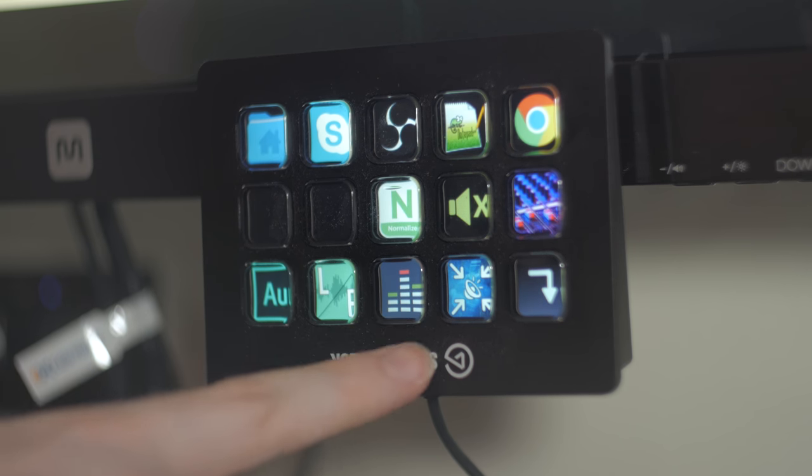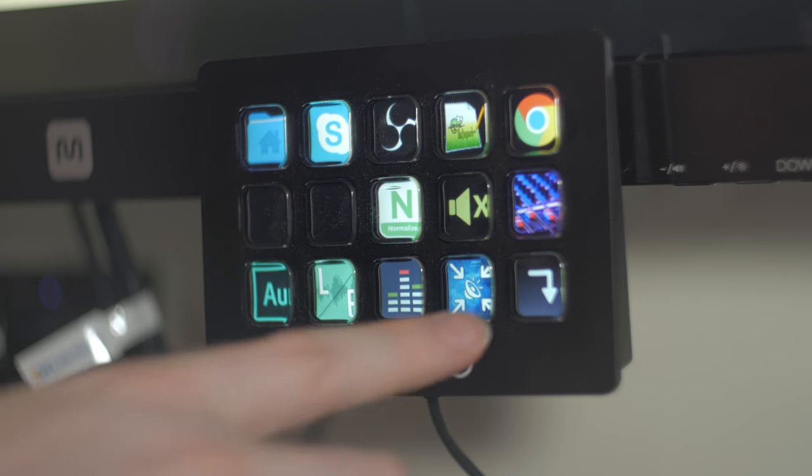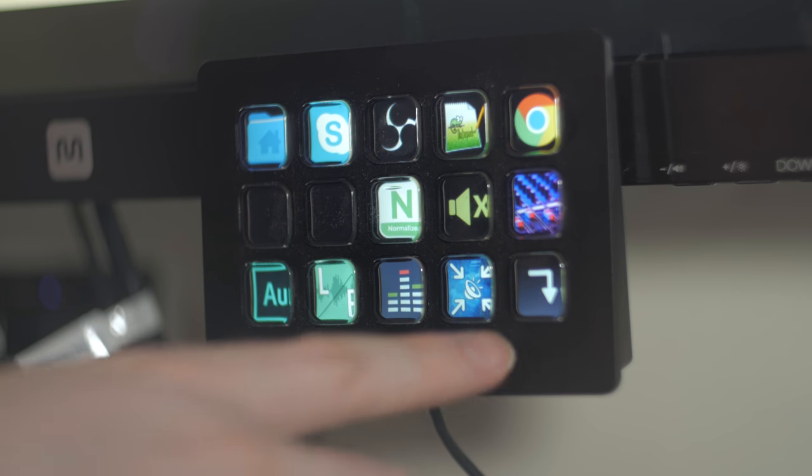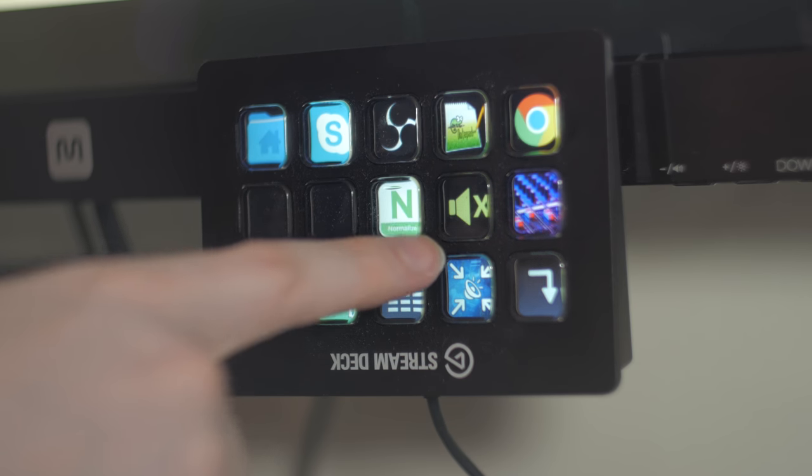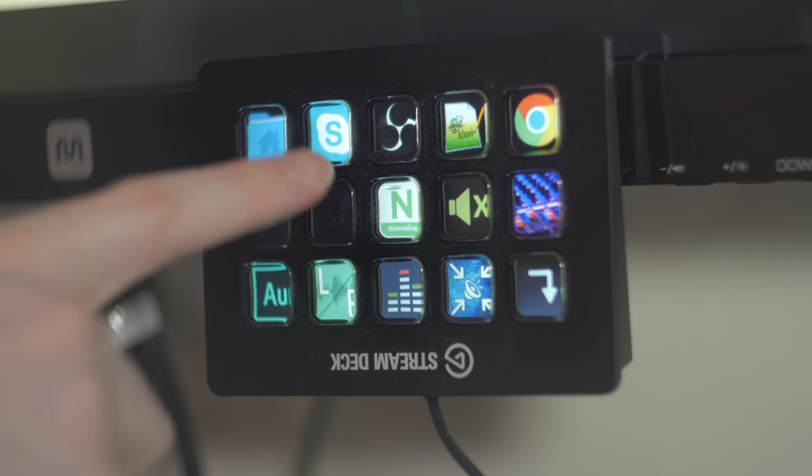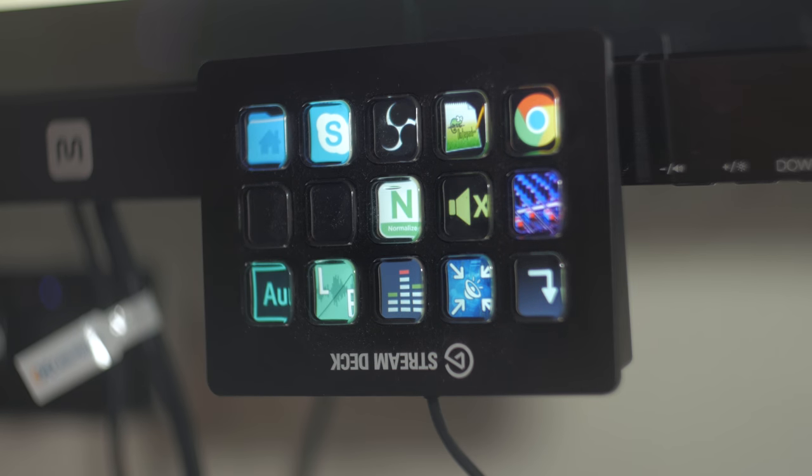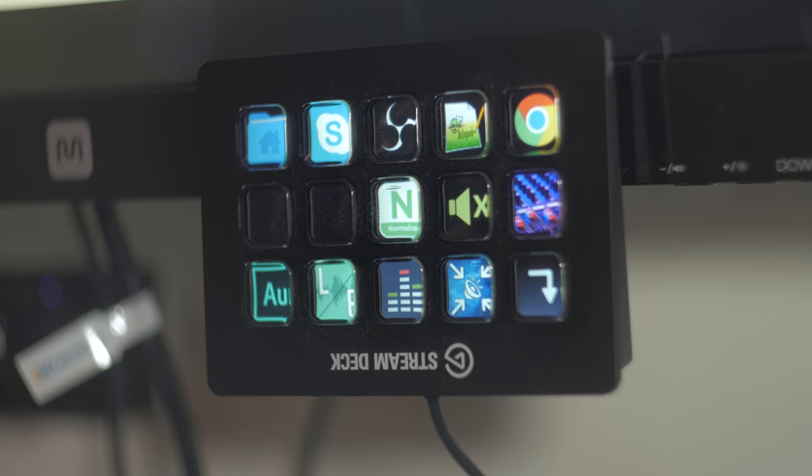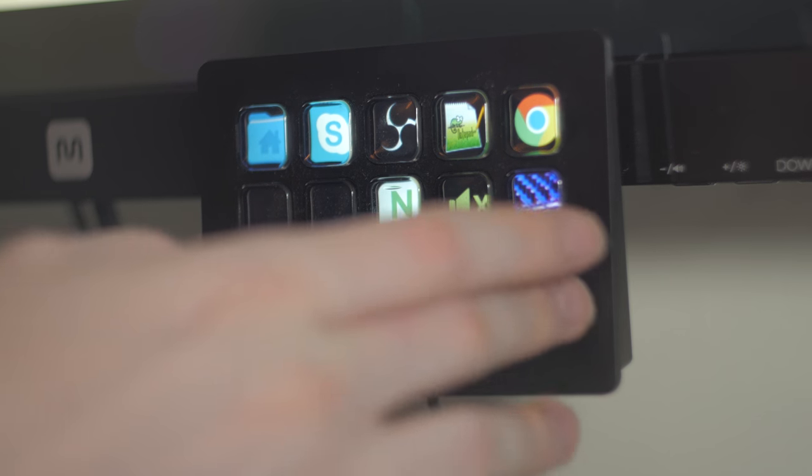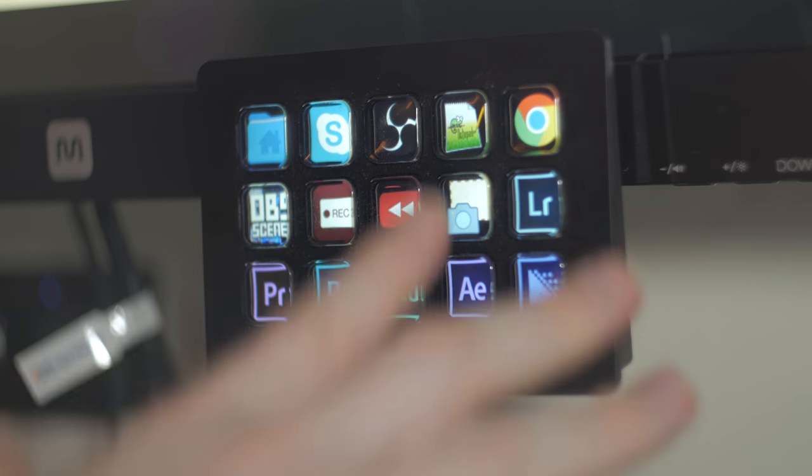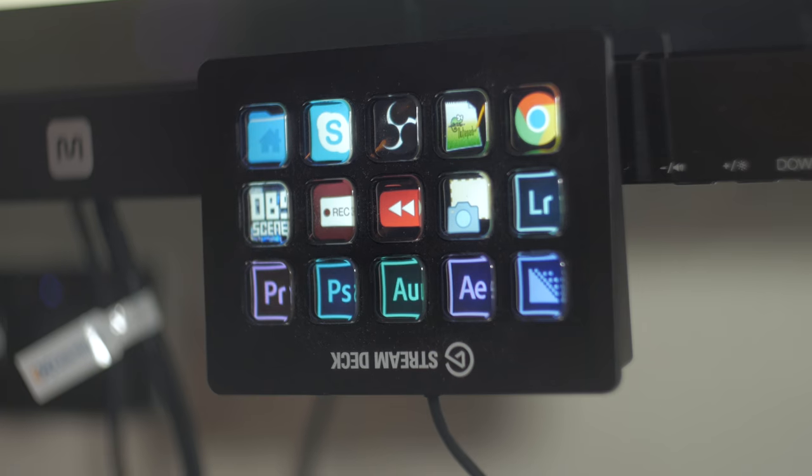An EQ preset I use, compressor preset I use, noise removal preset I sometimes use, normalization, and then a mix down if I'm doing a multitrack edit. And so I have all these set up in one big layout.